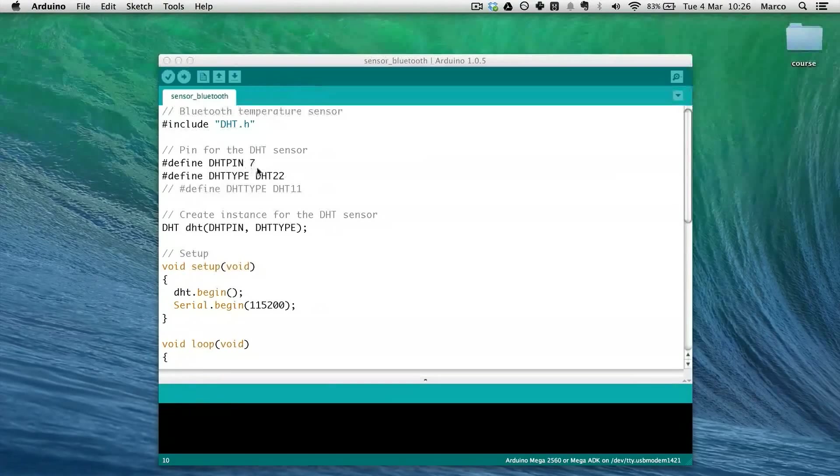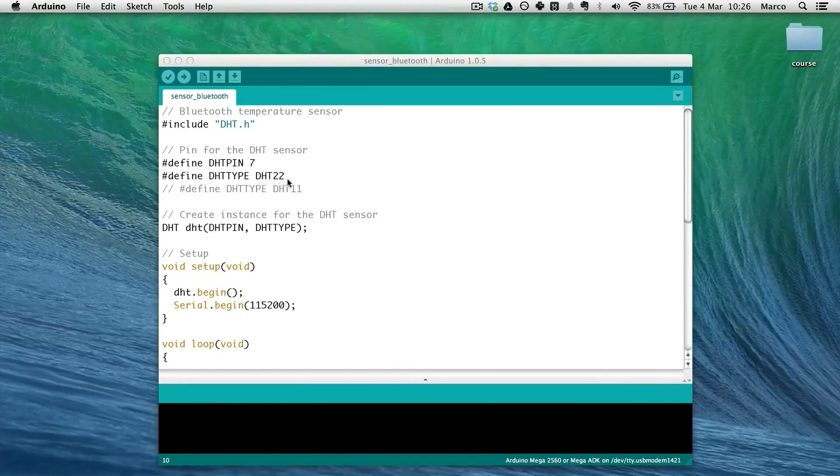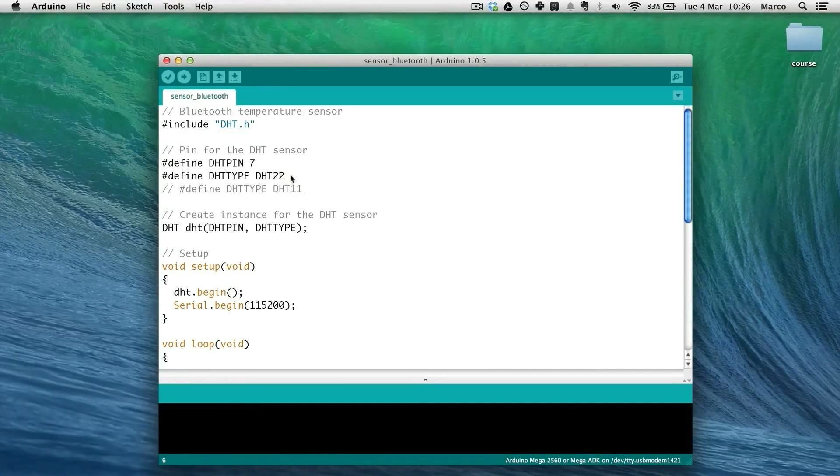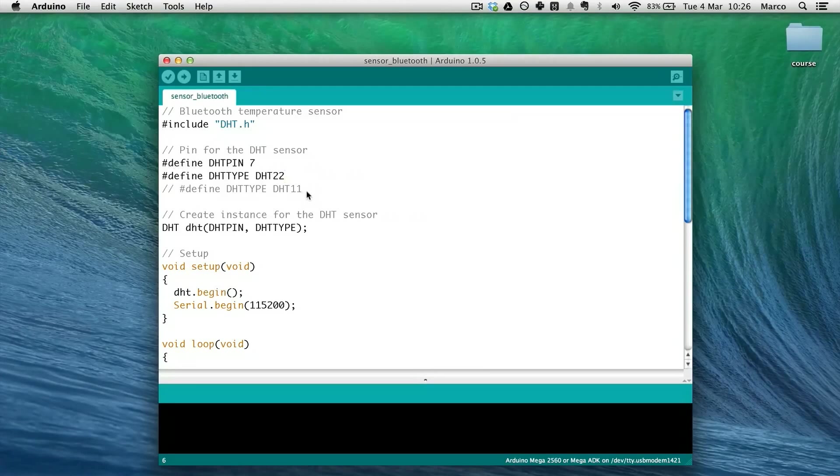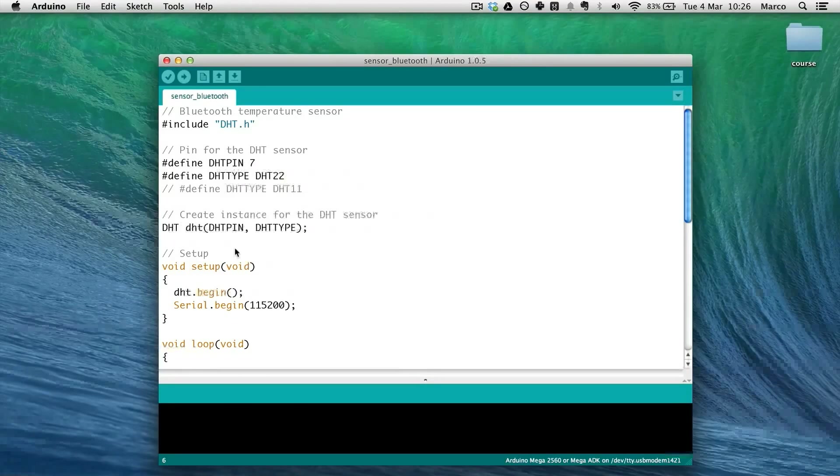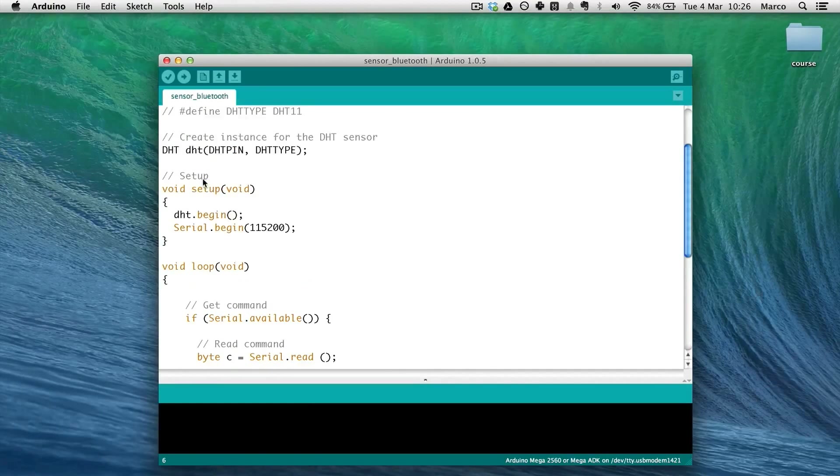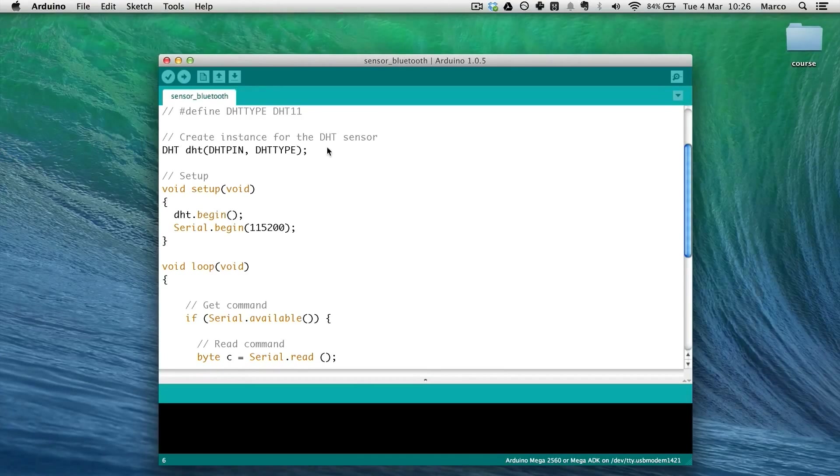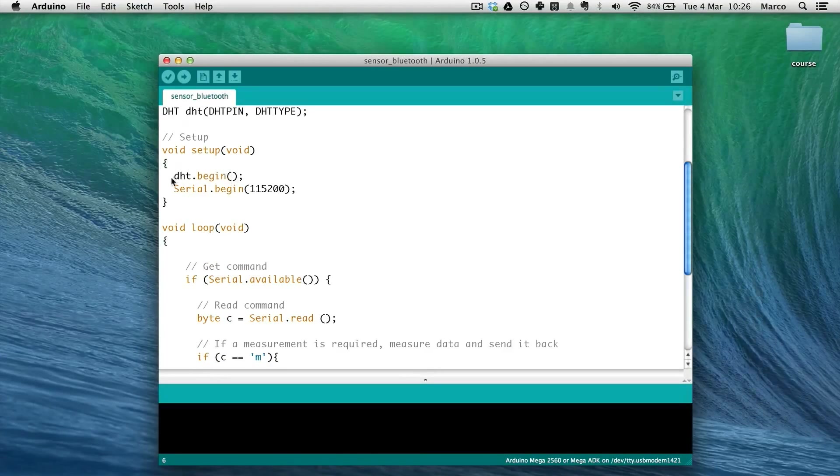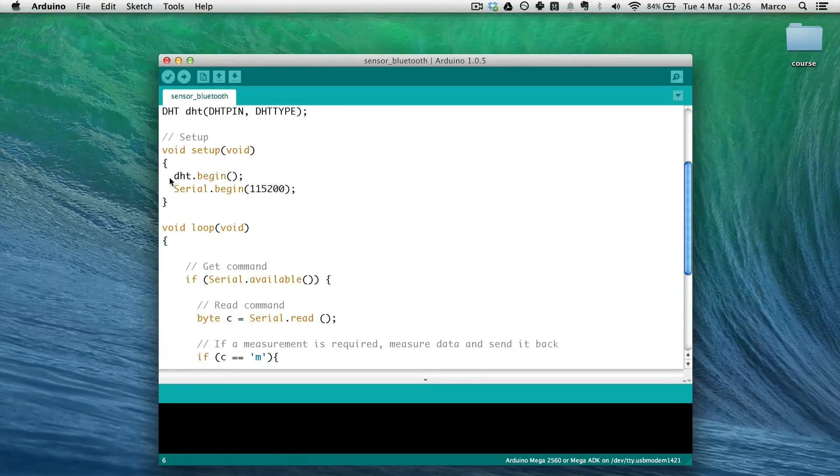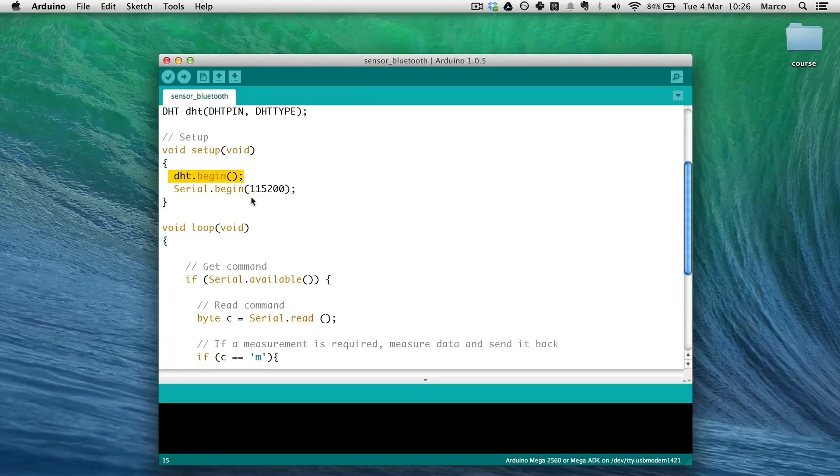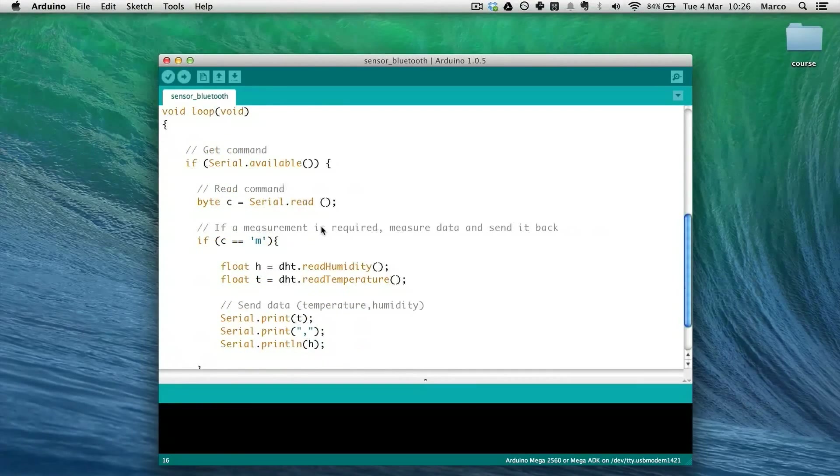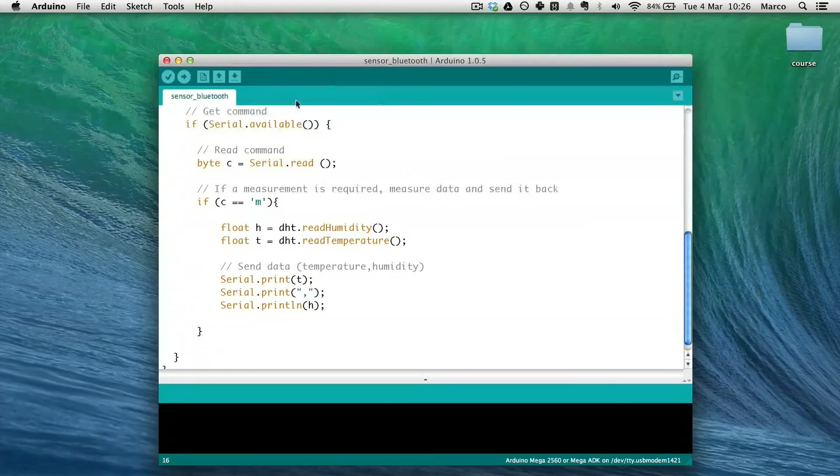Then declare the pin, the type of the sensor. You can use DHT22 which is more precise or 11. Create the instance of the DHT sensor. Then in the setup function we just start this DHT sensor and start the serial communication.